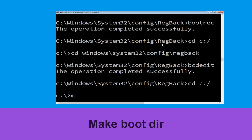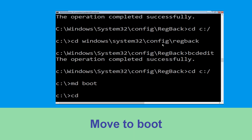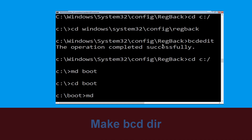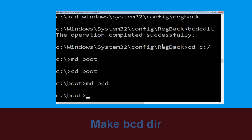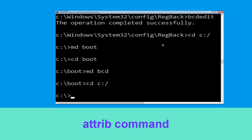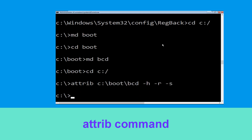Now type cd boot and hit Enter. Now type md bcd. Now type cd C:\ and hit Enter. Type attrib C:\boot\bcd -h -r -s and hit Enter to execute.